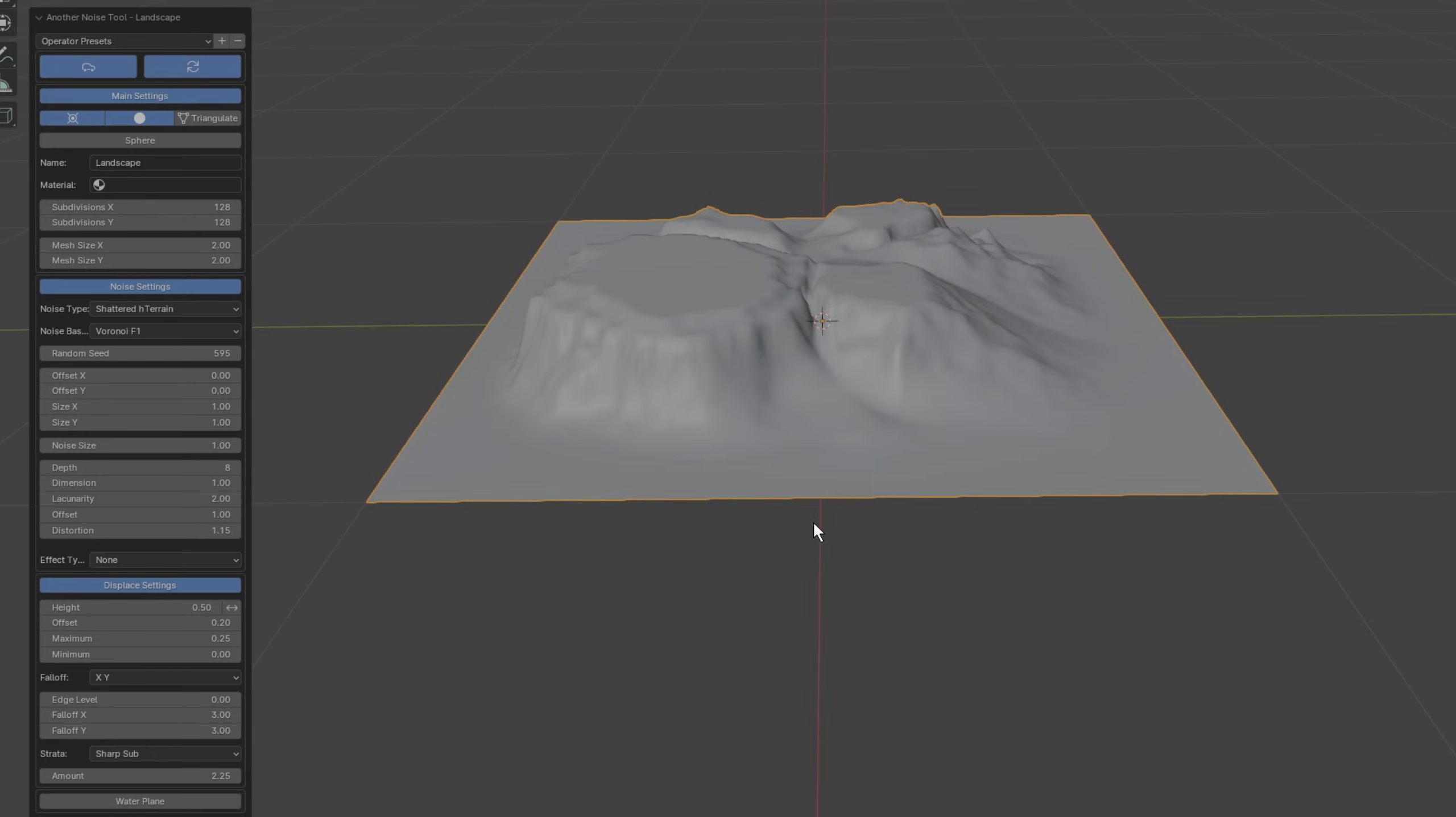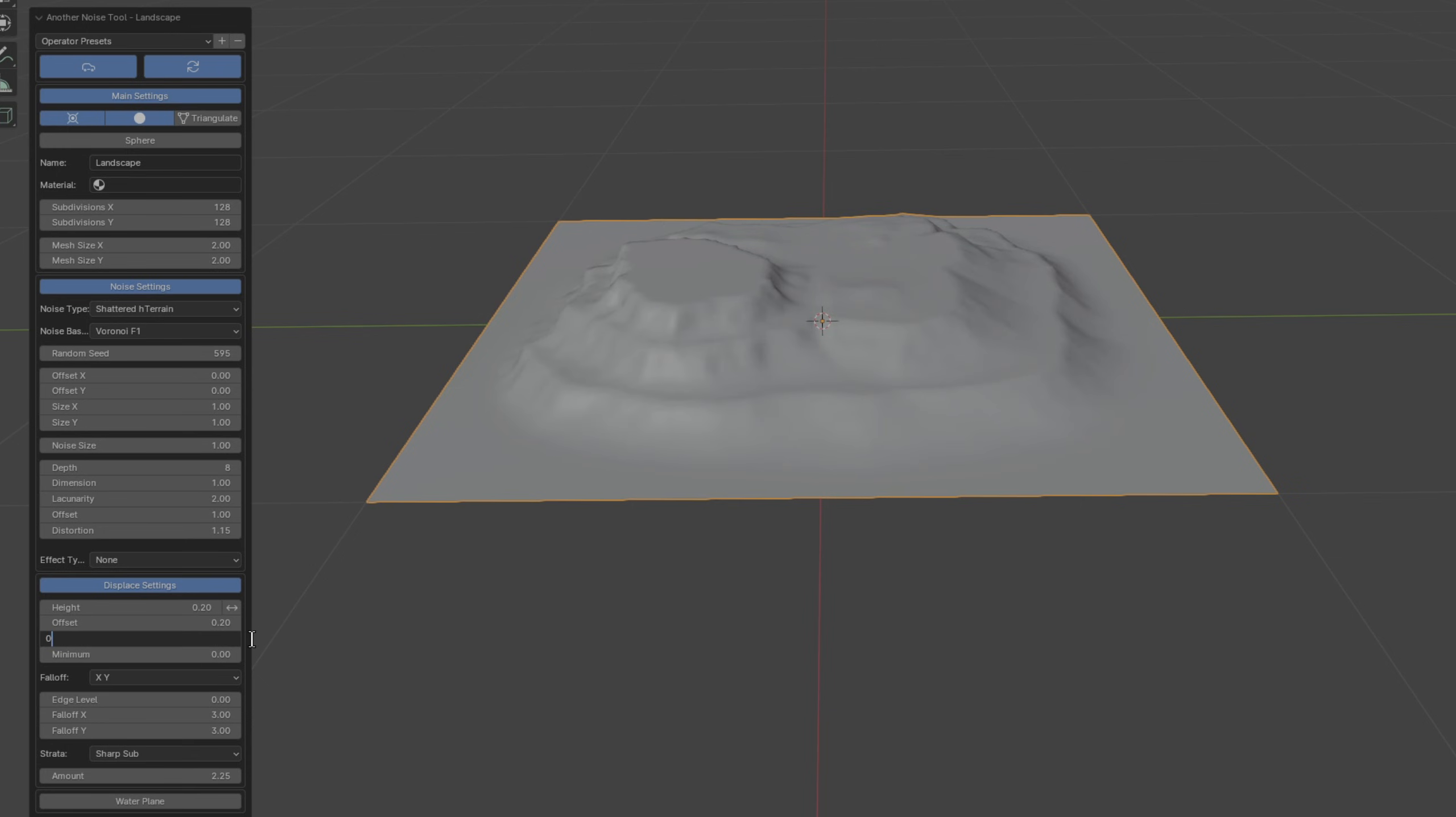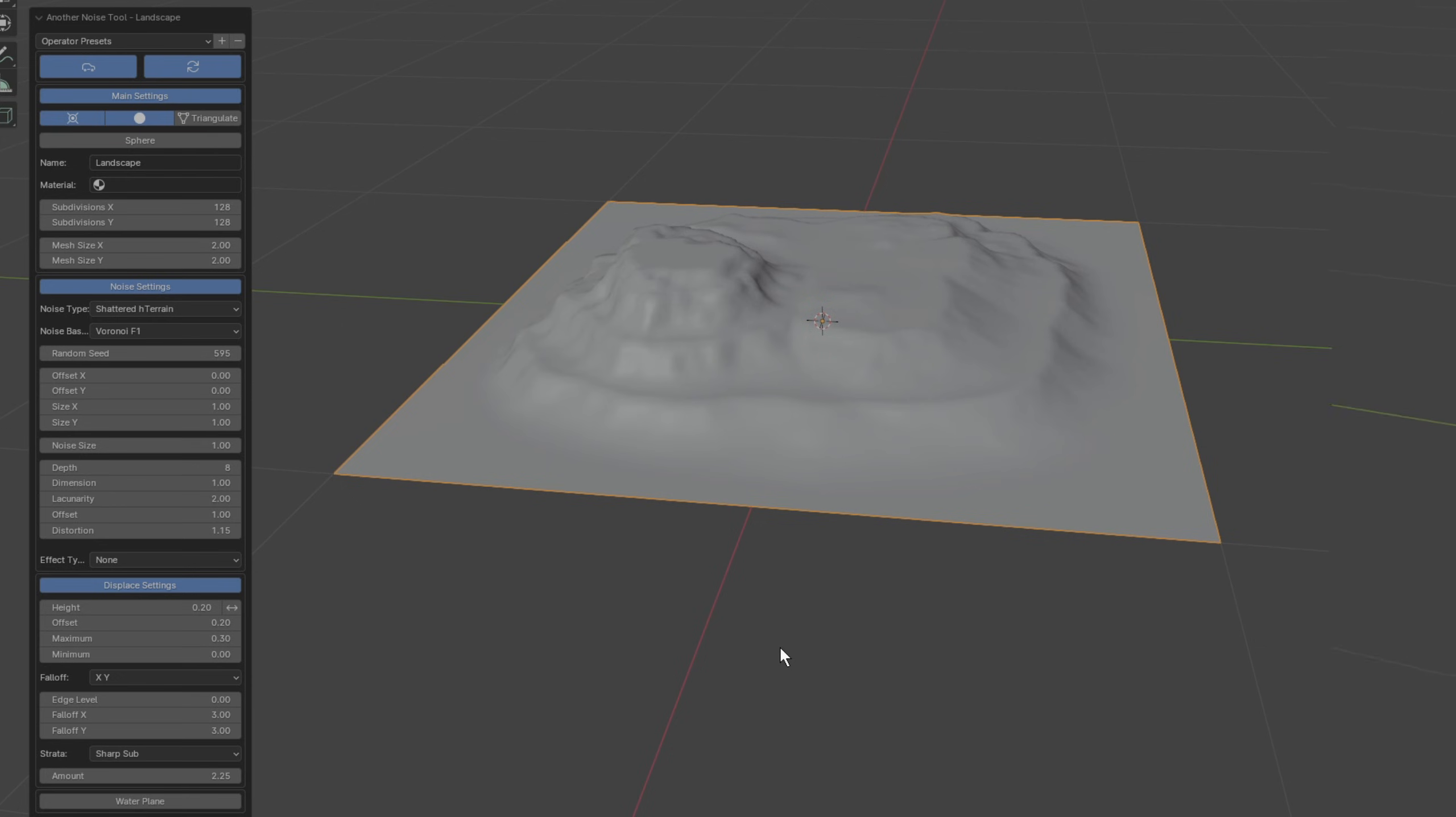There's also a bunch of other parameters here that we can use to customize the generated landscape, like height, which controls the average height of the landscape, and maximum that controls the height cutoff. Since we're going to need a bit more of a seafloor, we can limit how large the island is by adding an edge level